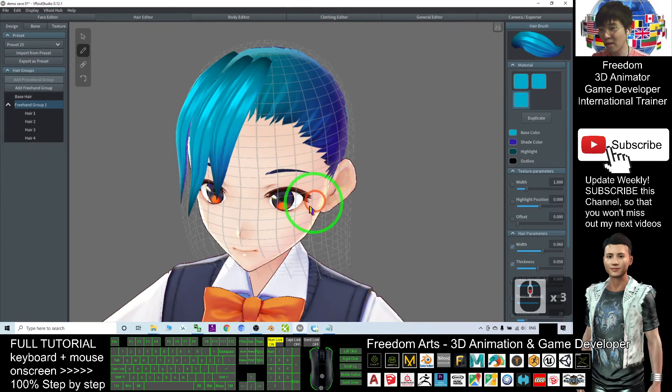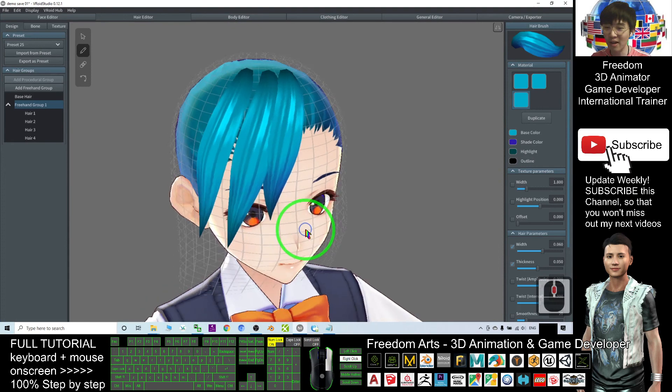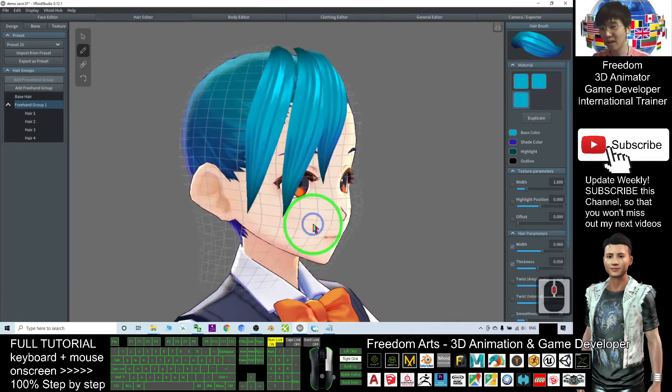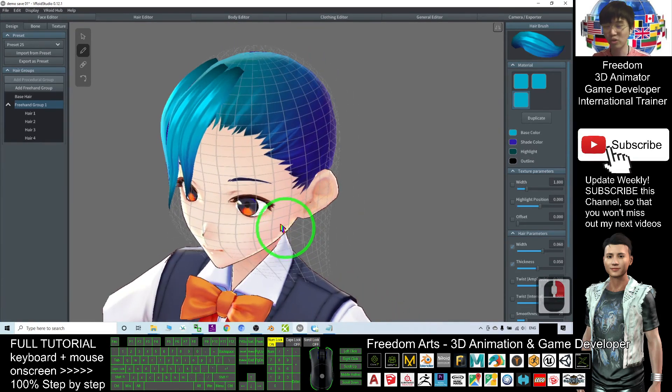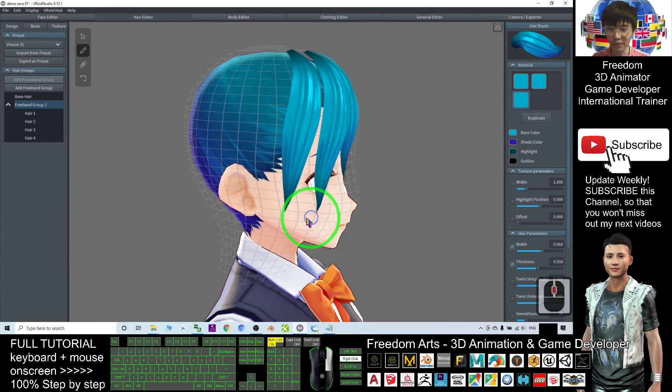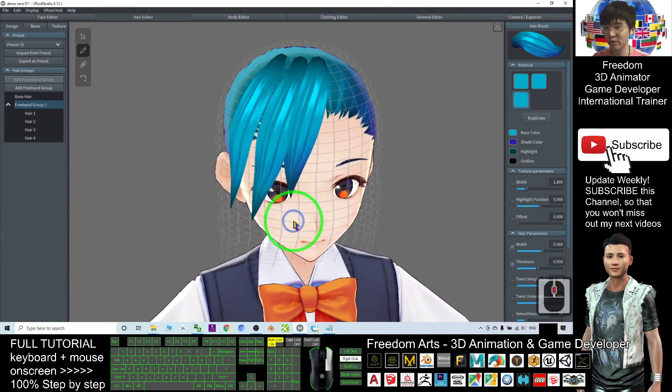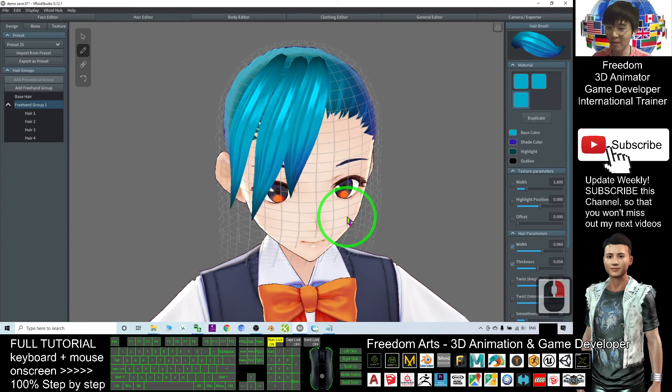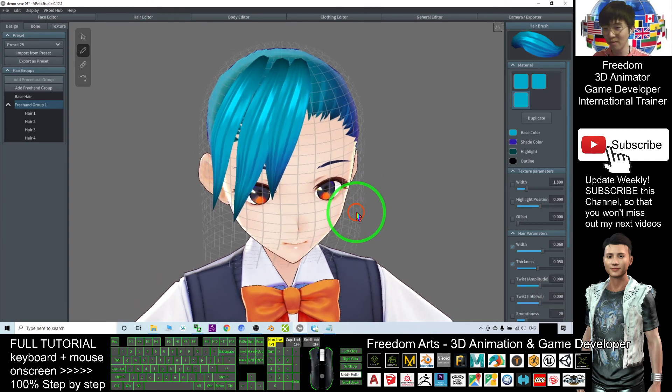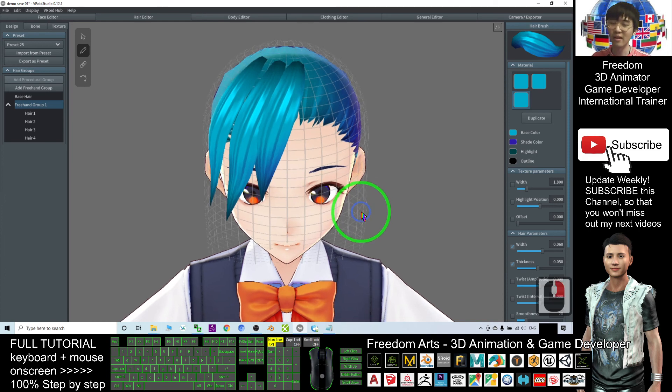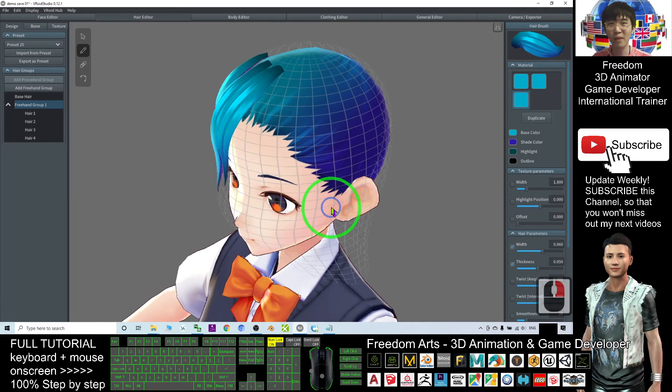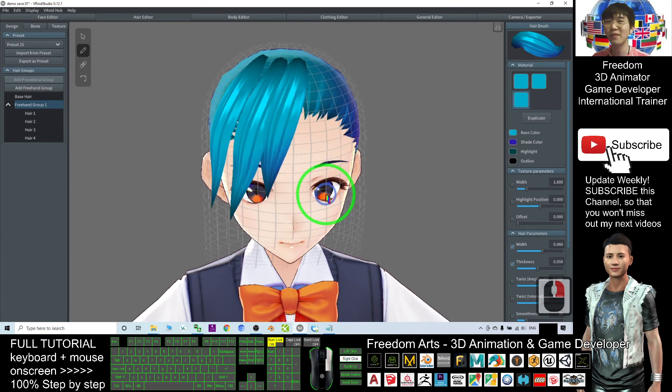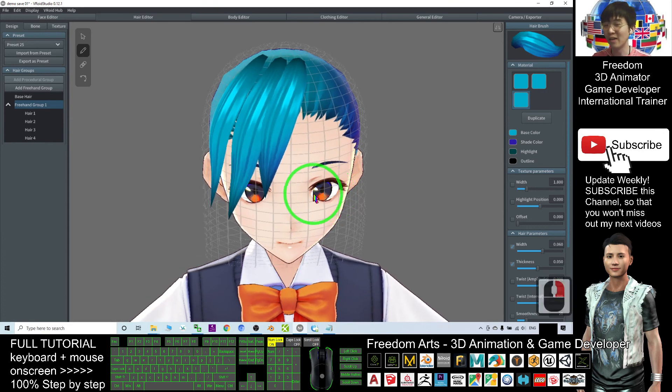If you love my video tutorials and feel they are helpful to your 3D animation and game developing, you can subscribe to my YouTube channel. At the same time, turn on the mini bell and select 'All' so that when I publish a new video tutorial, you receive a notification immediately. See you in my next video. Enjoy and happy animation.